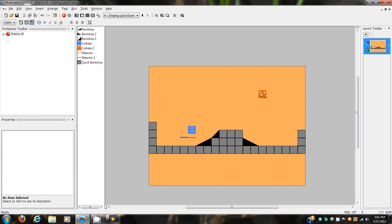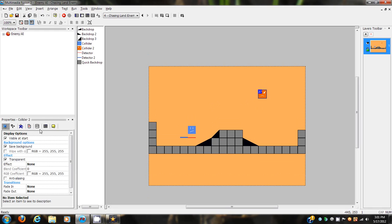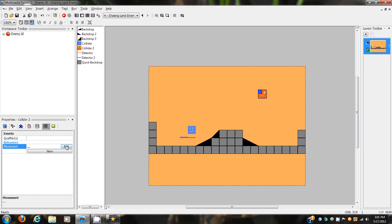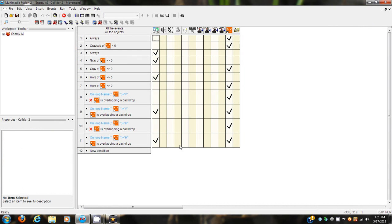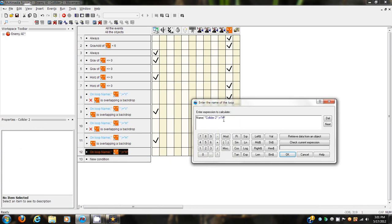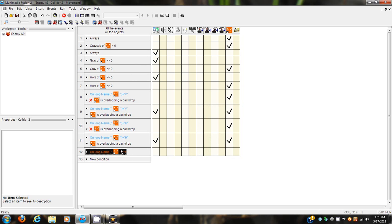Hello everybody, it's your meadow here. We're right back with part two of the enemy AI tutorial - platform AI - and we're going to change a whole bunch of stuff. I made it all simple for you guys at first but we're going to add a whole lot more.